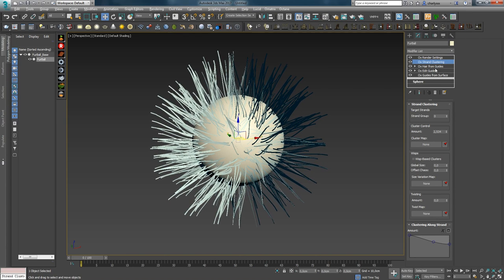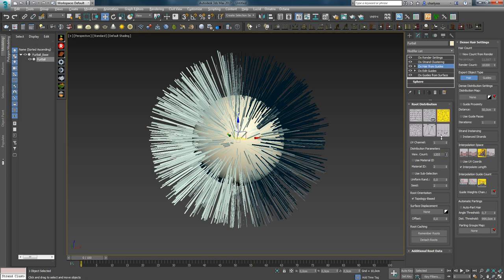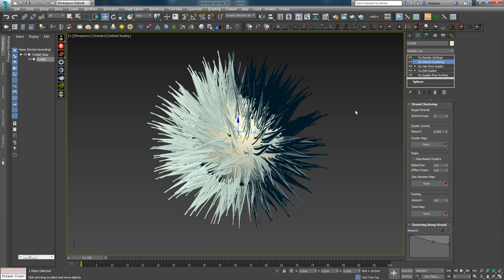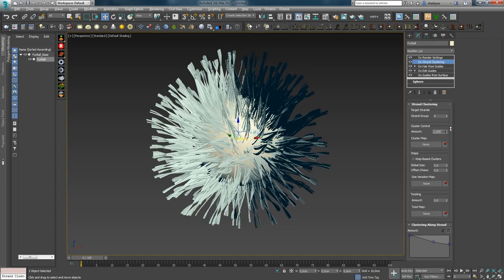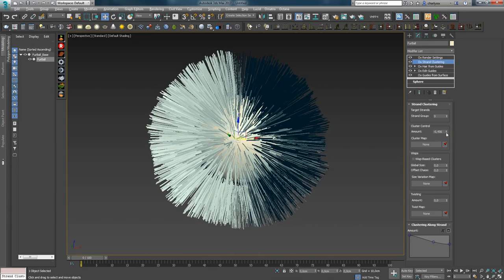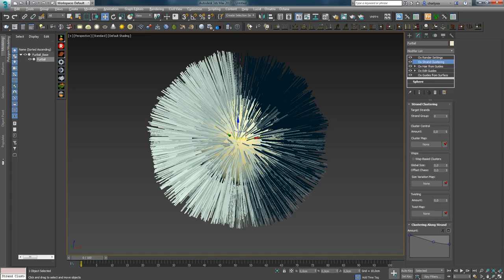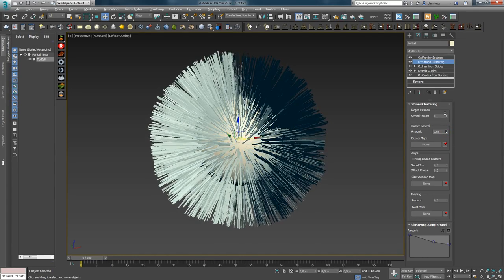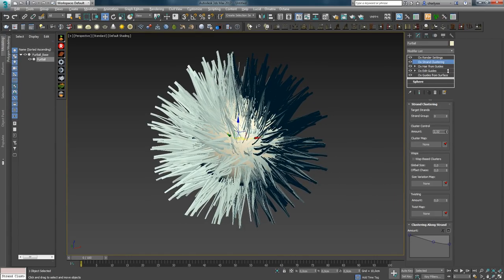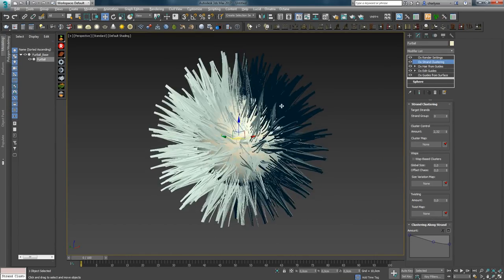Давайте увеличим количество волос в Hair from Guides, чтобы лучше видеть работу кластеринга. Возвращаемся и крутим Amount. Если параметр равен 0 — кластеринга нет. Если медленно повышать значение, увидим, как создаются пучки волос. Этот эффект очень полезен в создании меха или нагеленных волос.